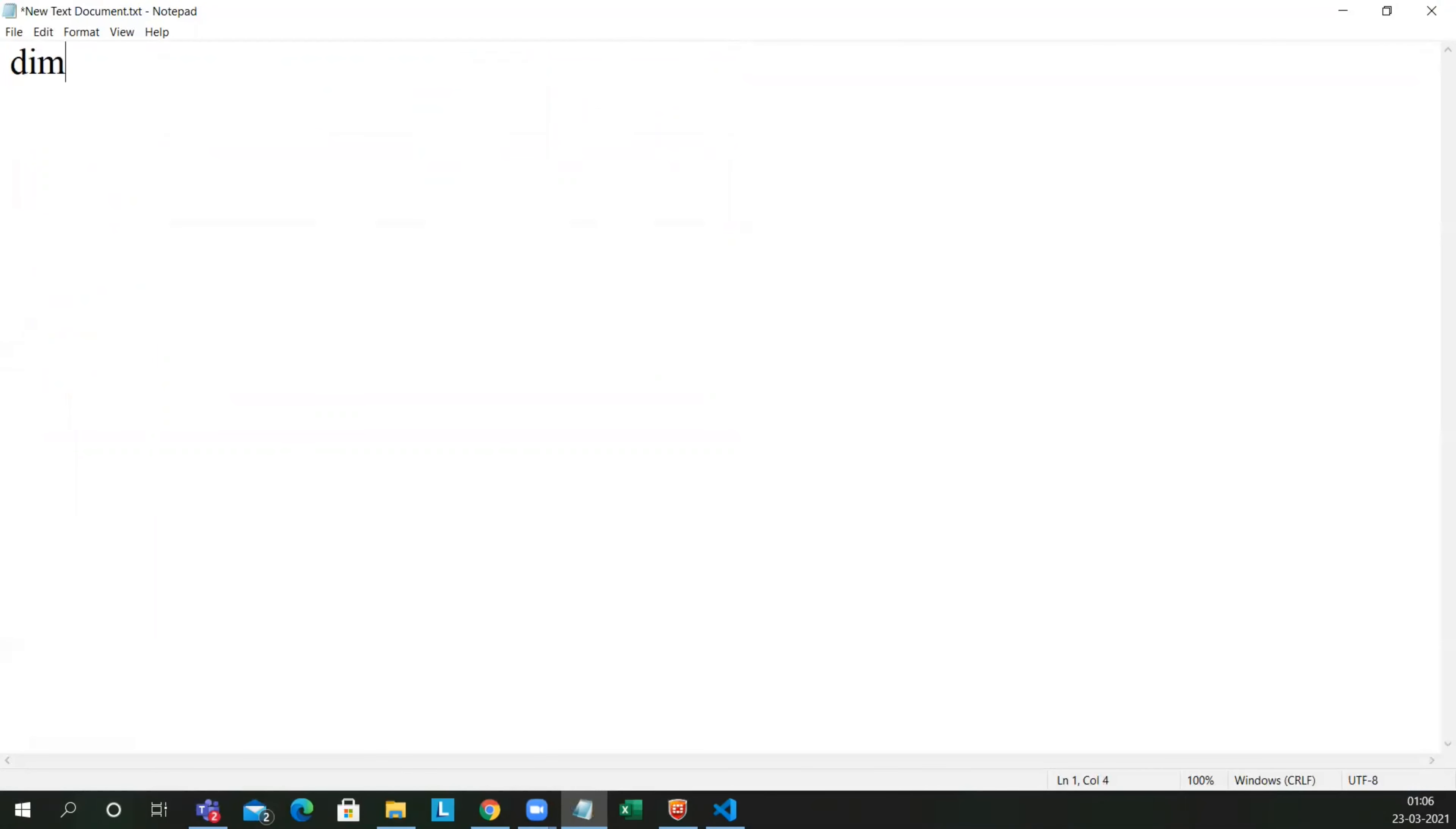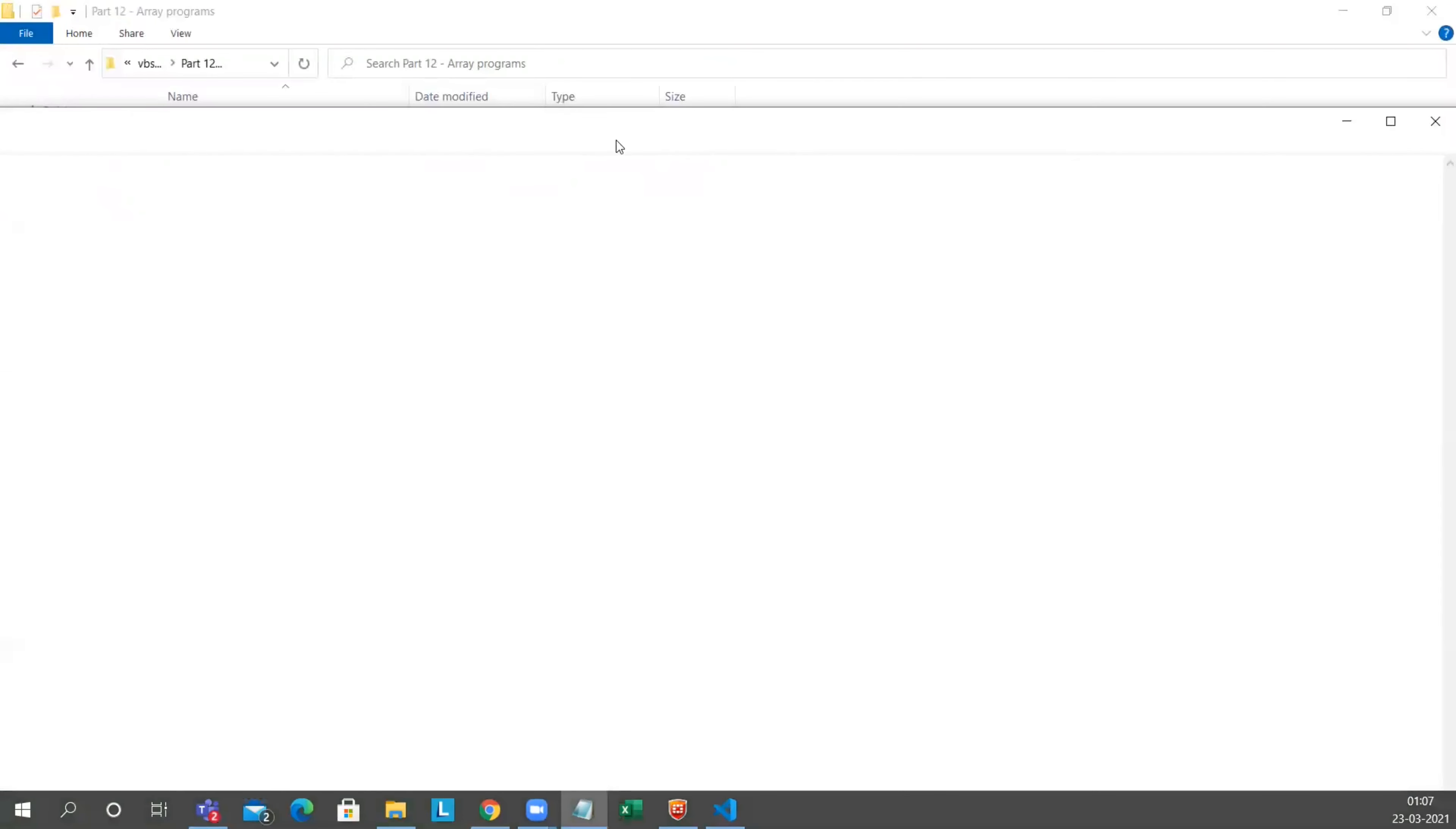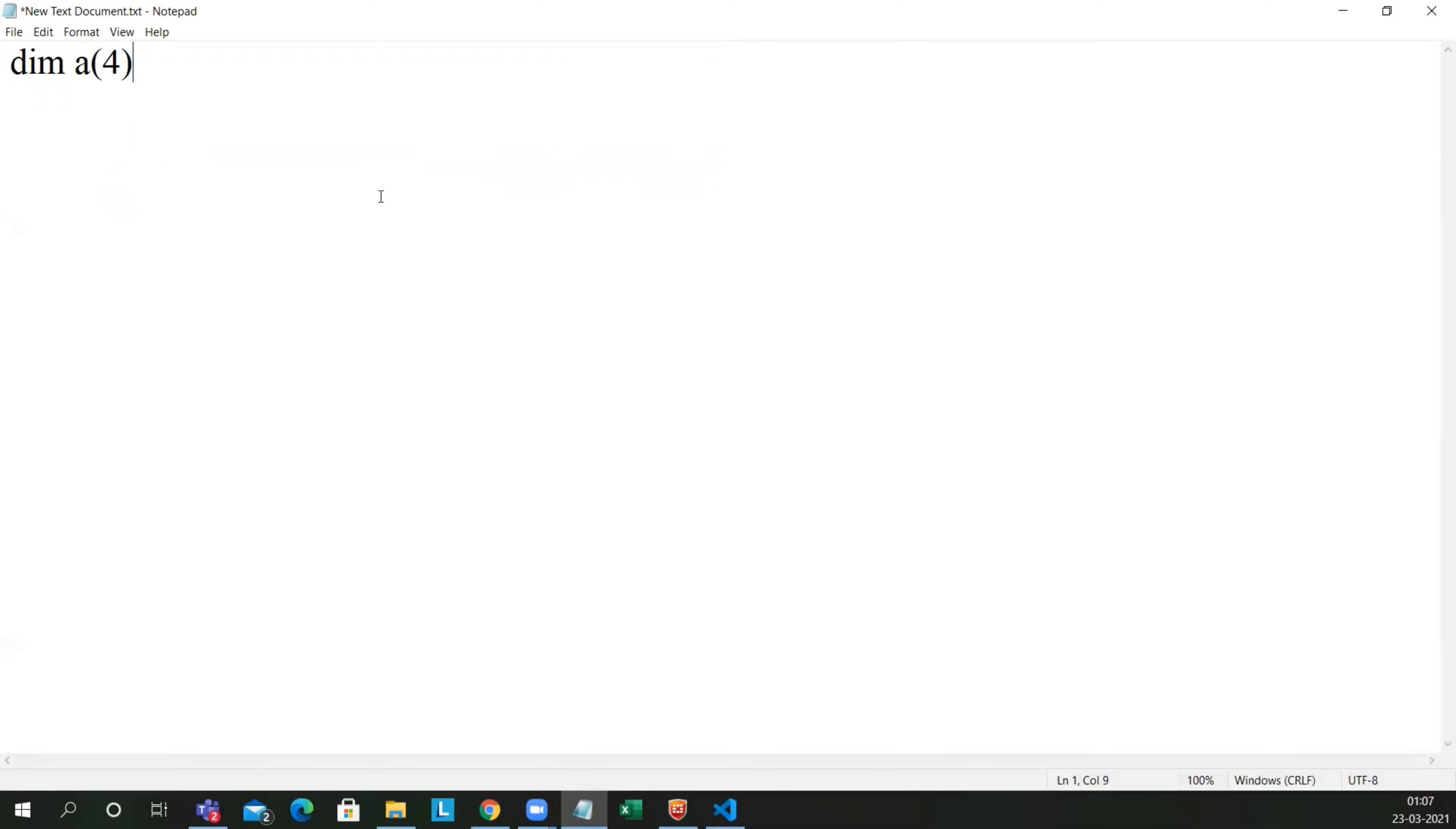Let me take dim a of 4. a of 4 is the type. dim is the declaration part, and a of 4 is the way we assign array value. So let us see what we actually gave the value here. Let me copy this. Let me close it. Let me open the new text document.